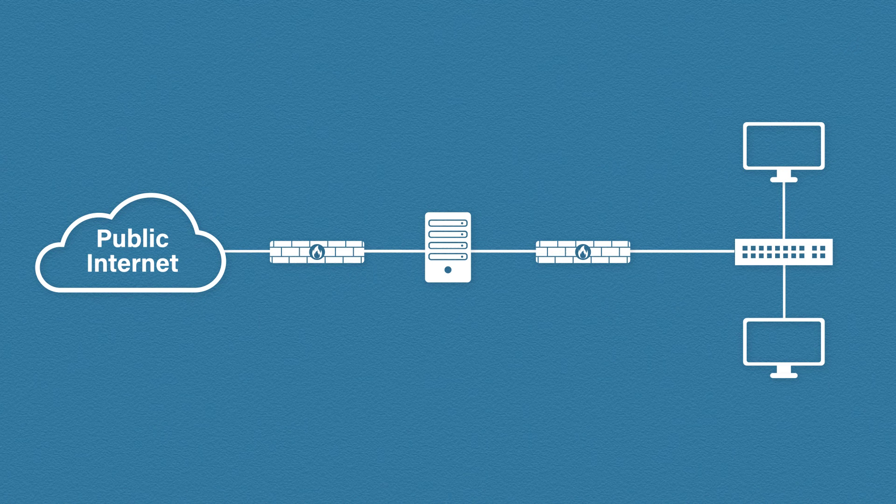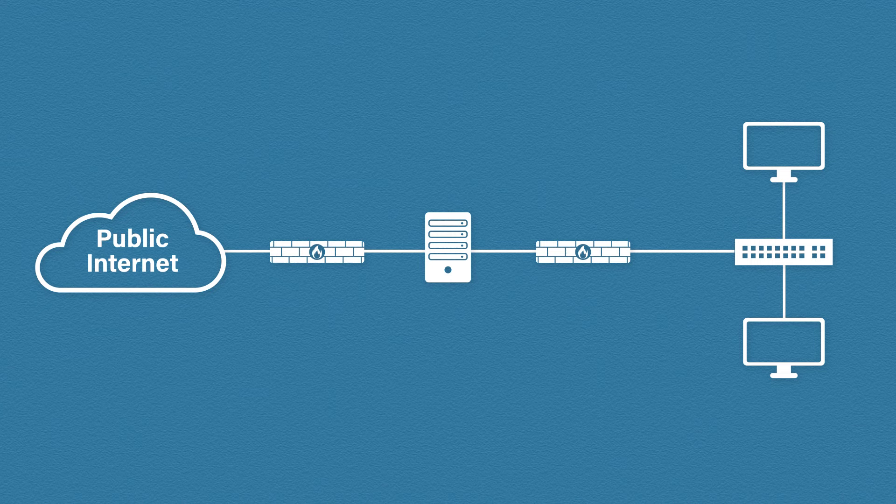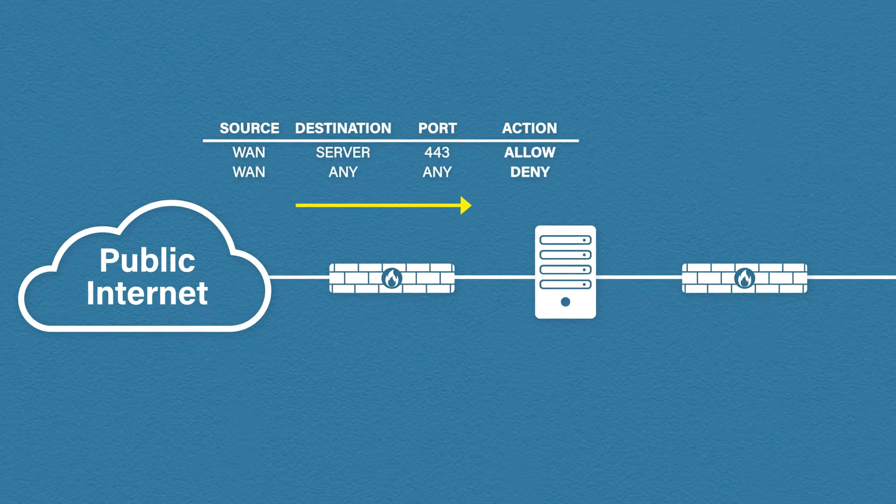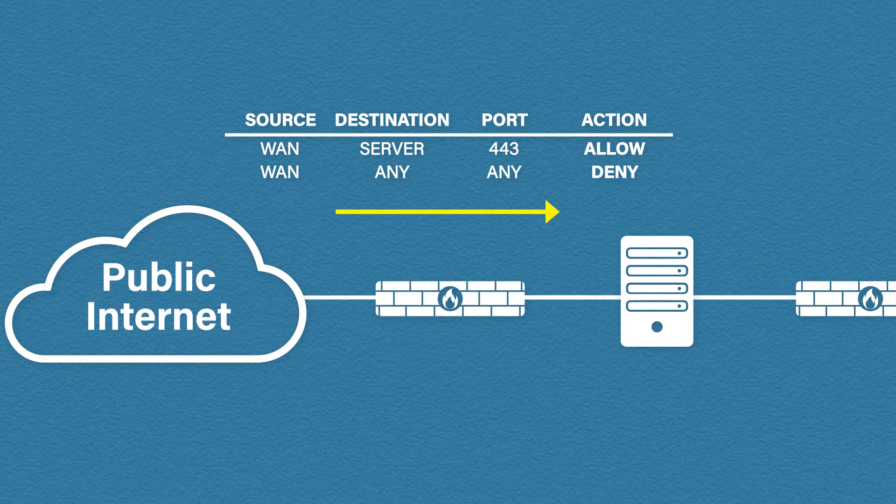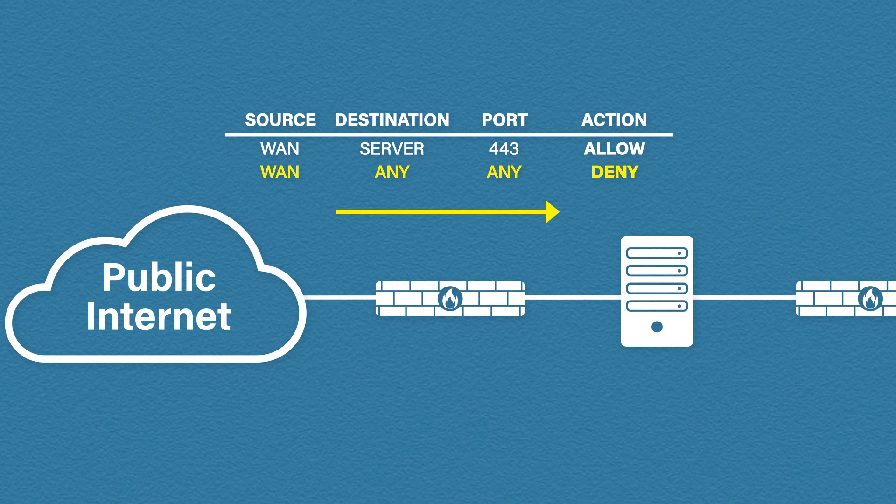Okay so that is a very high look at what a DMZ is. Now let's look at how this actually works. So let's look at our firewalls. The general rule of thumb is to block all incoming traffic from the public internet.